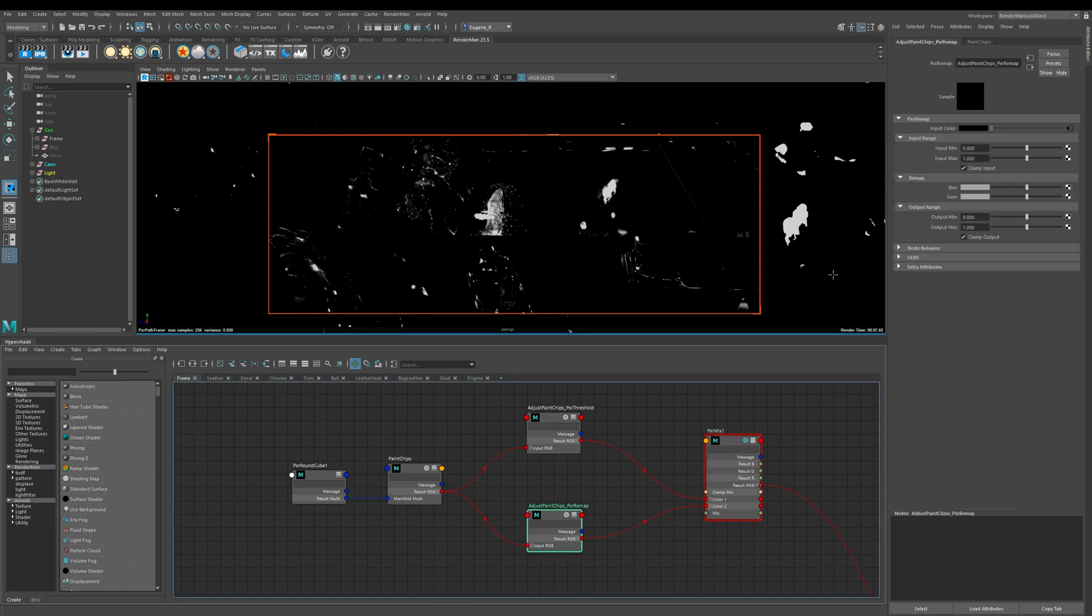Let's have a look at this Pixar remap. This is a really useful node for doing subtle adjustment to your maps and textures. If you're used to using the levels node within Photoshop it works in a very similar way, and the way I like to think about it is it's a three-stage process.